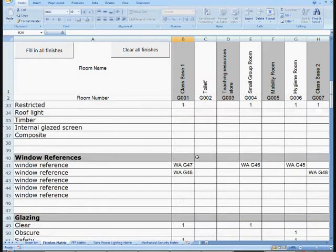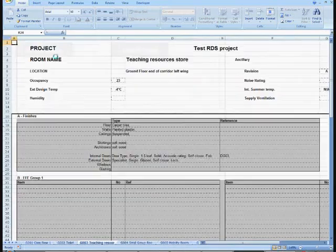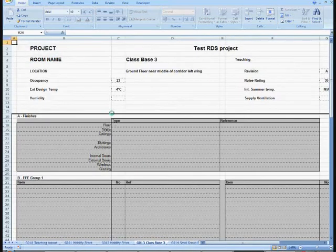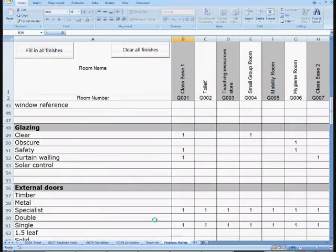utilizing standard Excel functions, including fill down and copy and paste to save even more time.